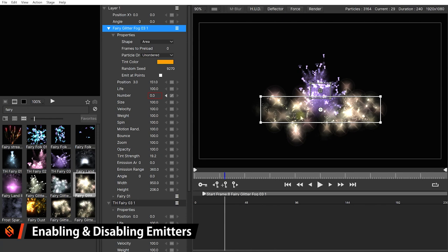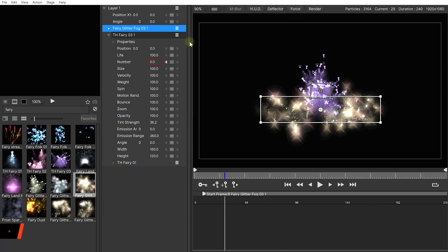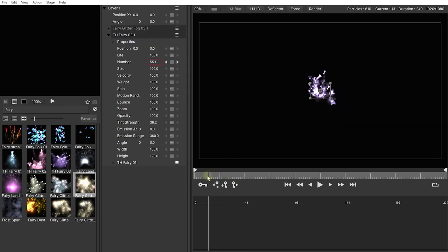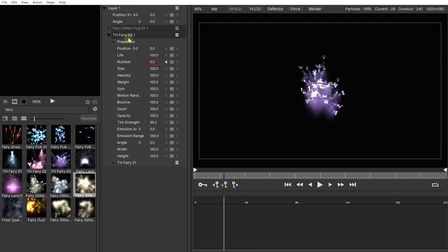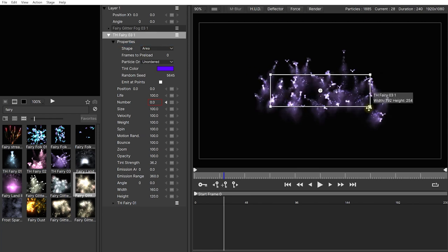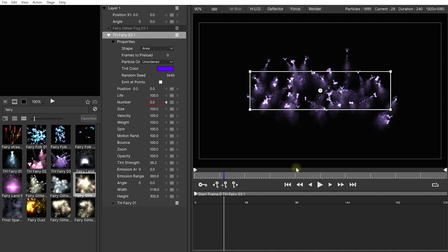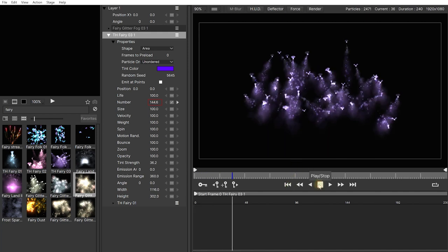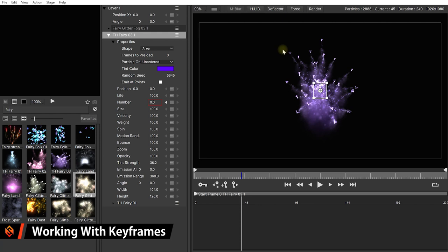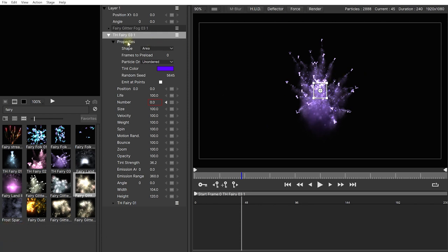I prefer previewing on black — it's a bit easier to see what's going on. If you just want to preview individual effects, you can click on the hamburger menu and disable emitters, duplicate them, or delete them. So I'll disable this Fairy Glitter fog for now. For the TH Fairy 3 effect, let's pop open the properties. I actually don't like that it's an area effect — let's say I want a whole bunch of these fairies spawning, and then I imagine them coming from one spot that moves around, like a trail of fairies being spawned.